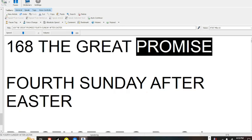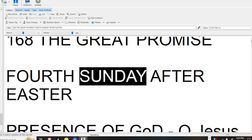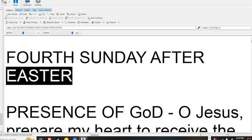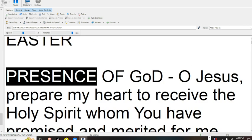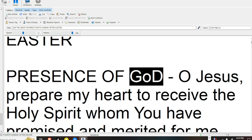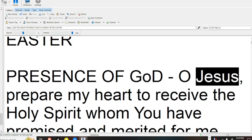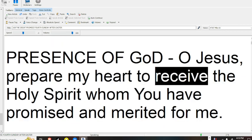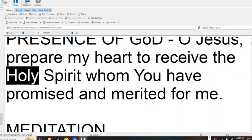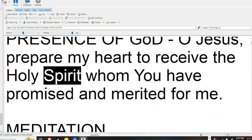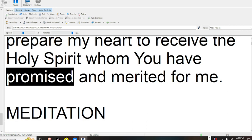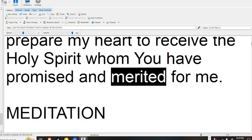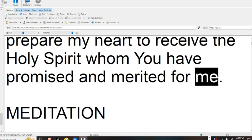168 The Great Promise, 4th Sunday After Easter. Presence of God, O Jesus, prepare my heart to receive the Holy Spirit, whom you have promised and merited for me.